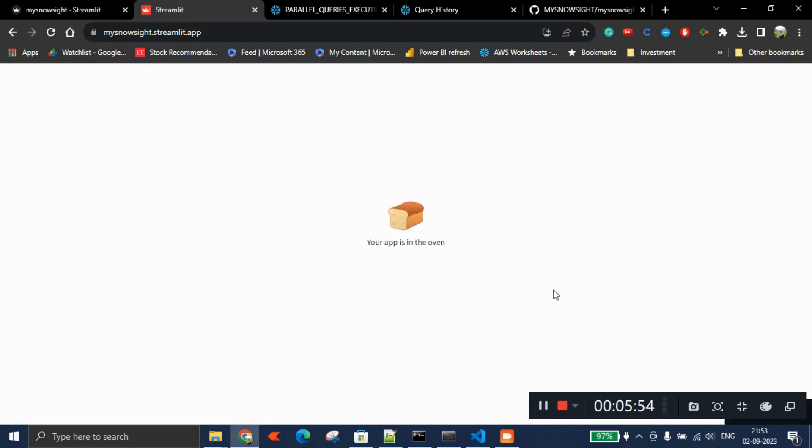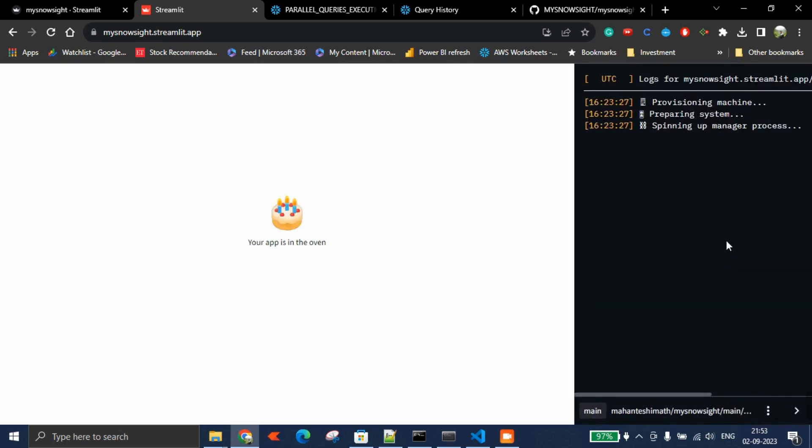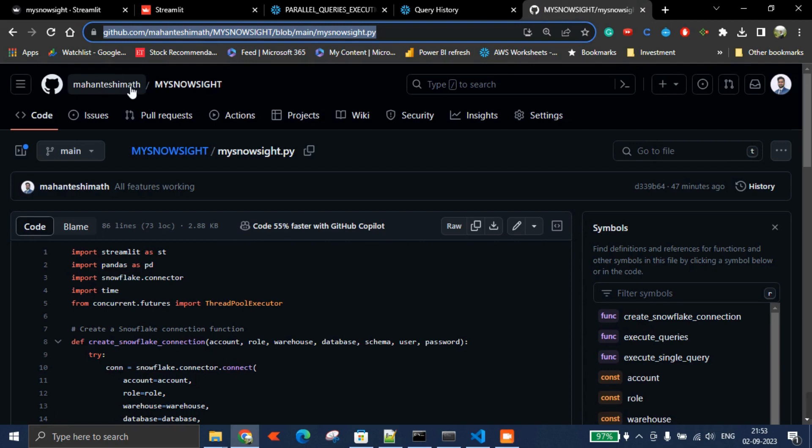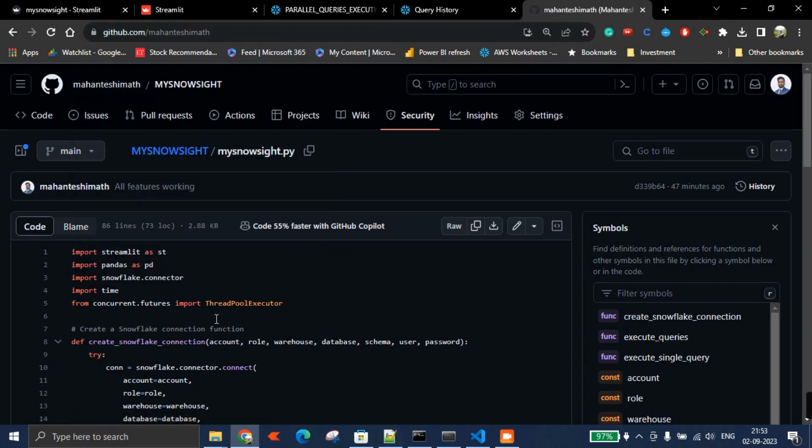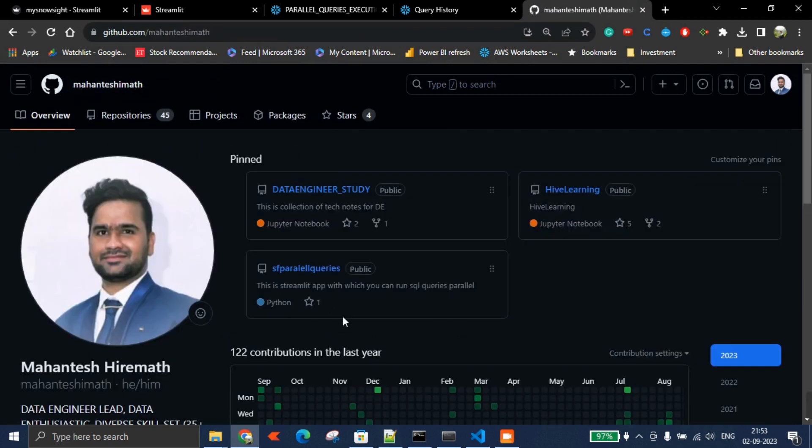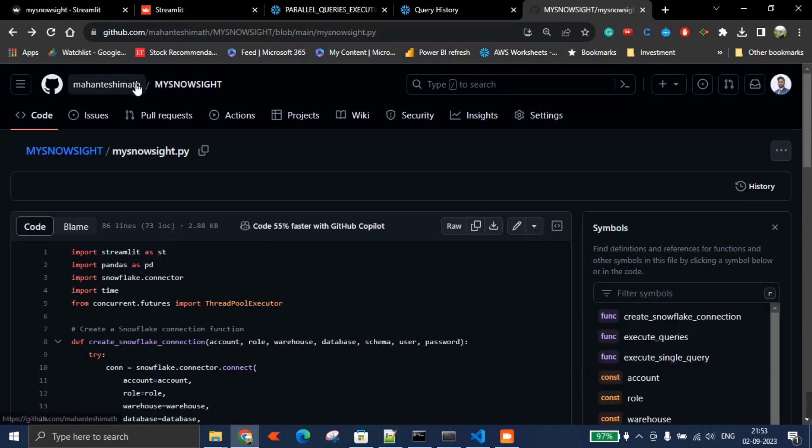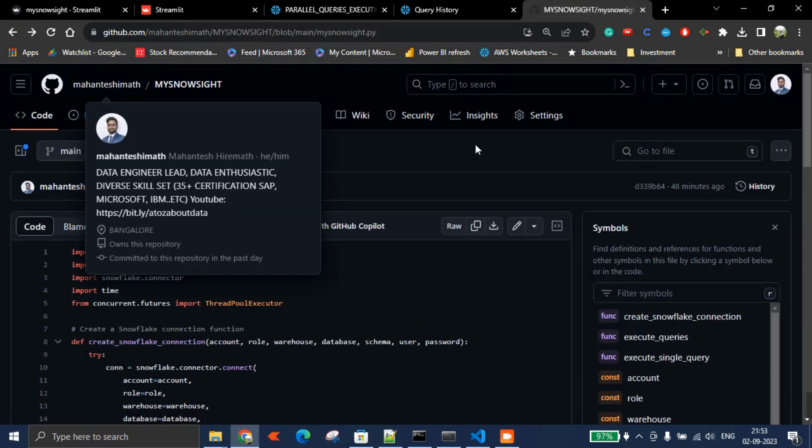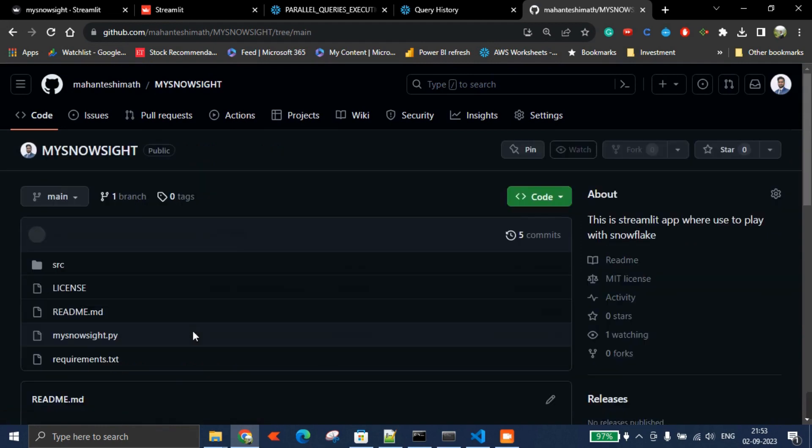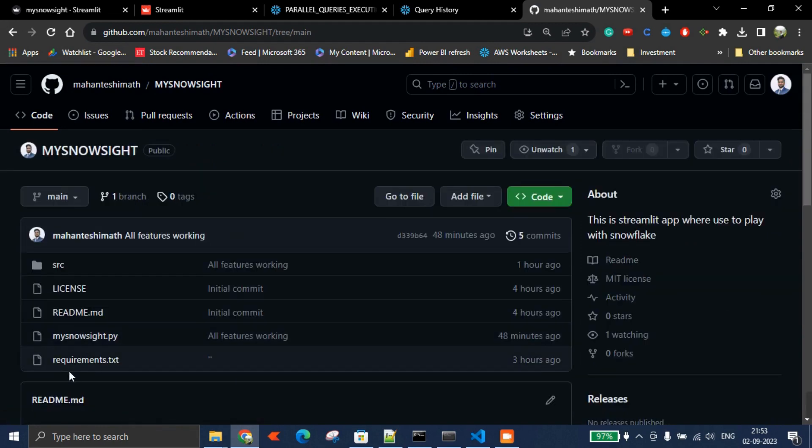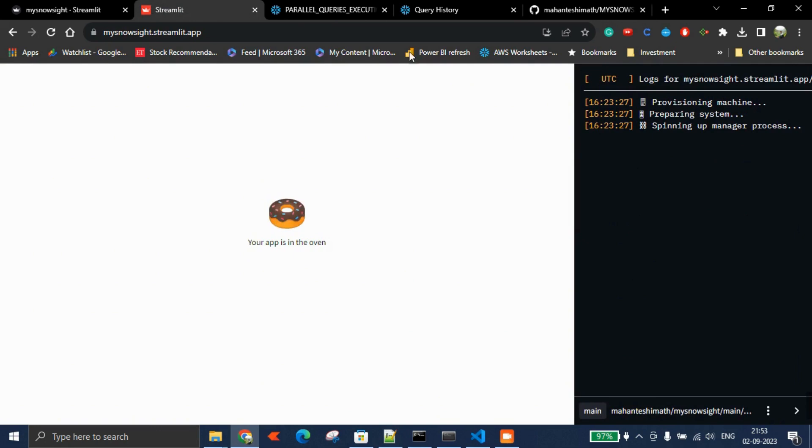You can even see what's happening here. The main thing is, for it to work, you should be maintaining the requirements.txt file, which is important for deployment.